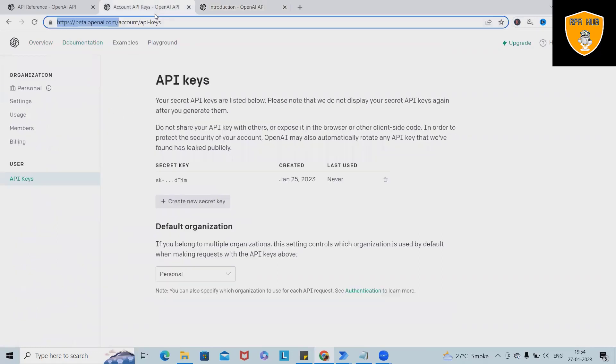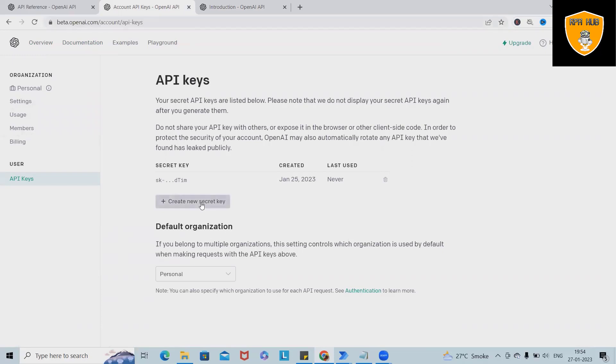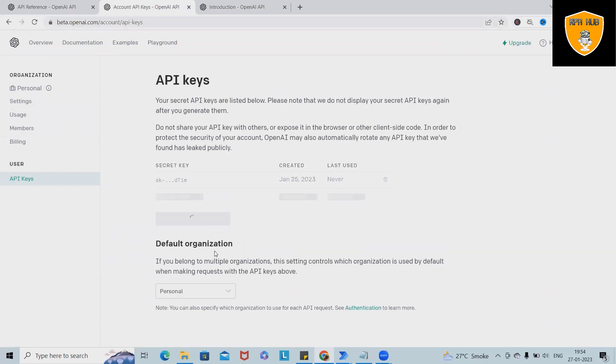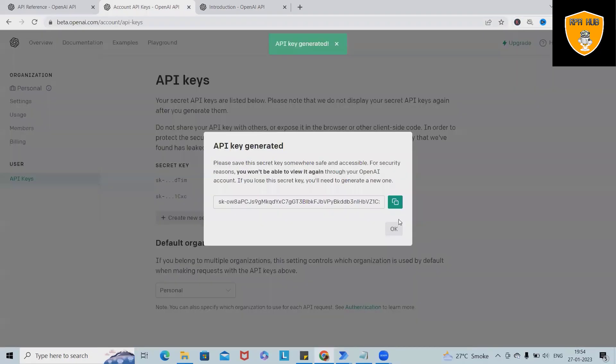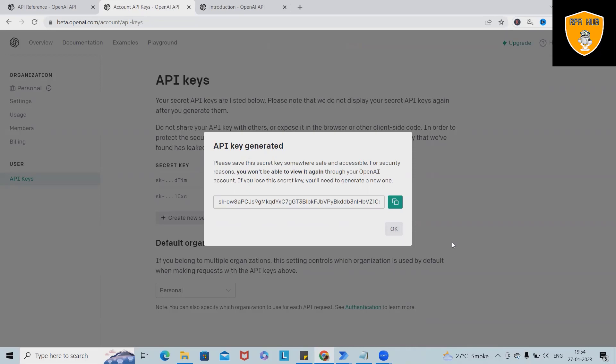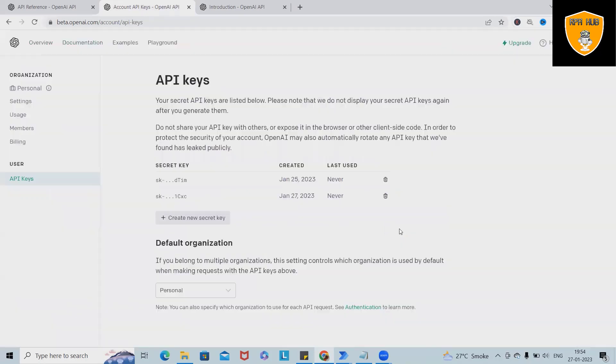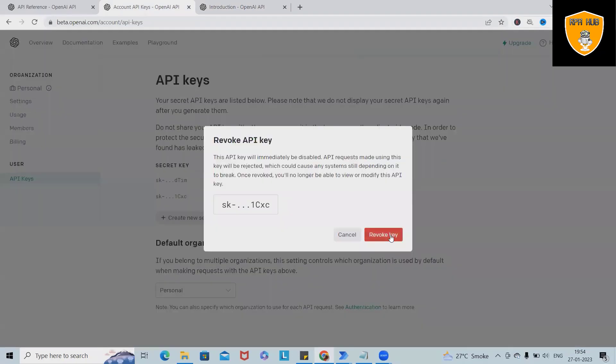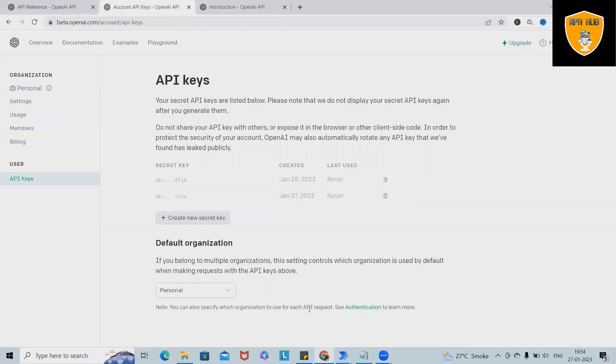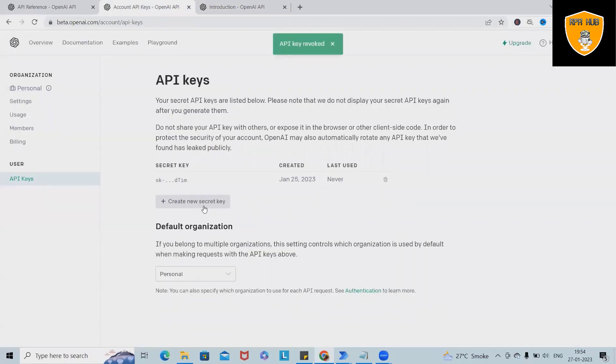We just need this URL account API keys and from here we have to create a new secret key. Once we'll create a new secret key, this will showcase the secret key which we have to copy. Simply we have to just copy it and paste it to the system. As of now I don't want it, so I will delete it.